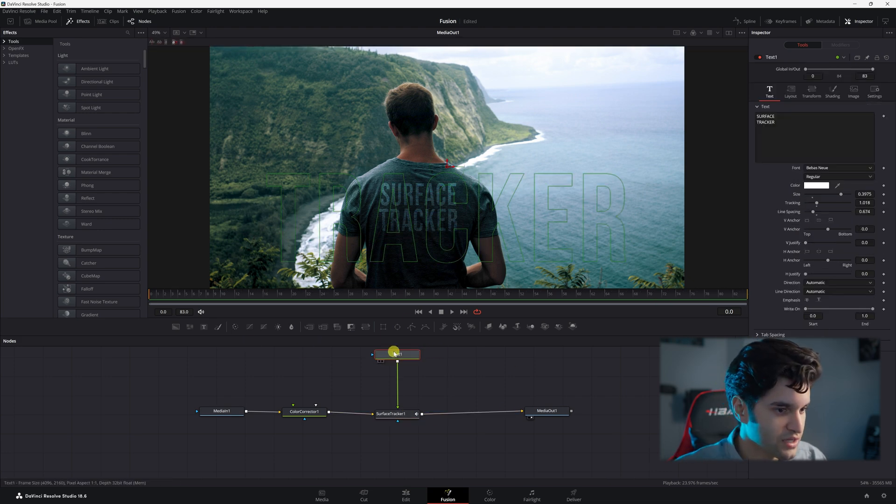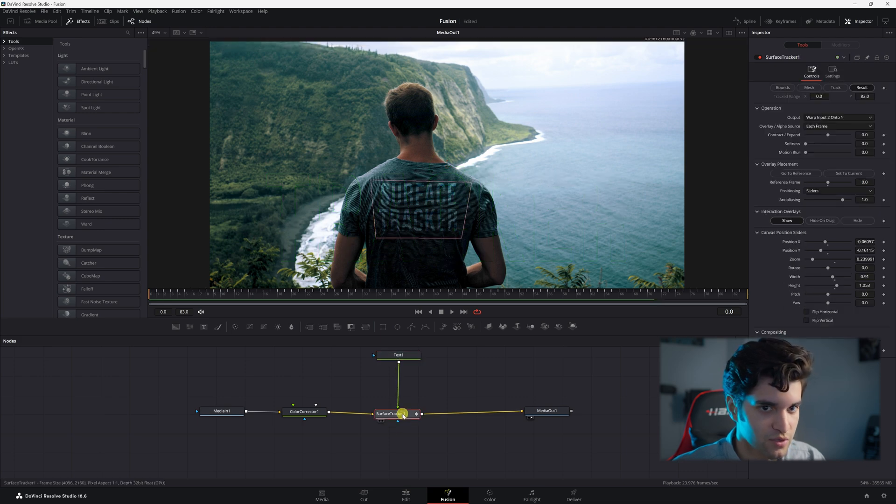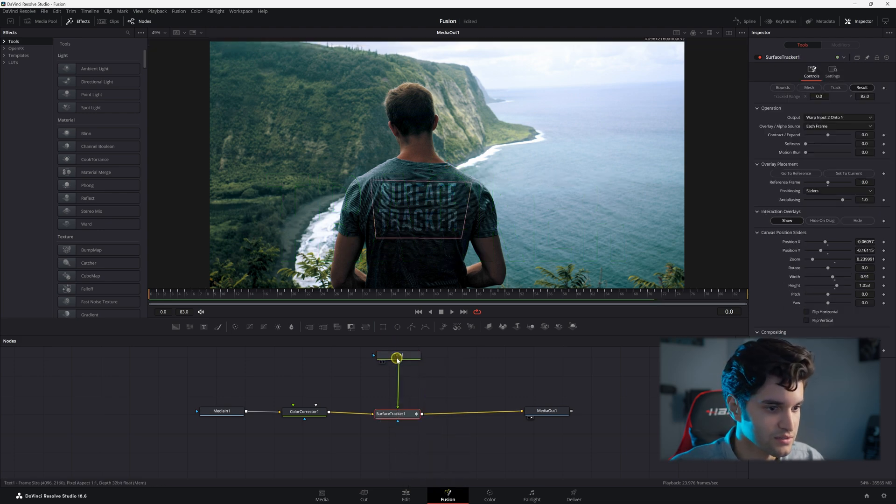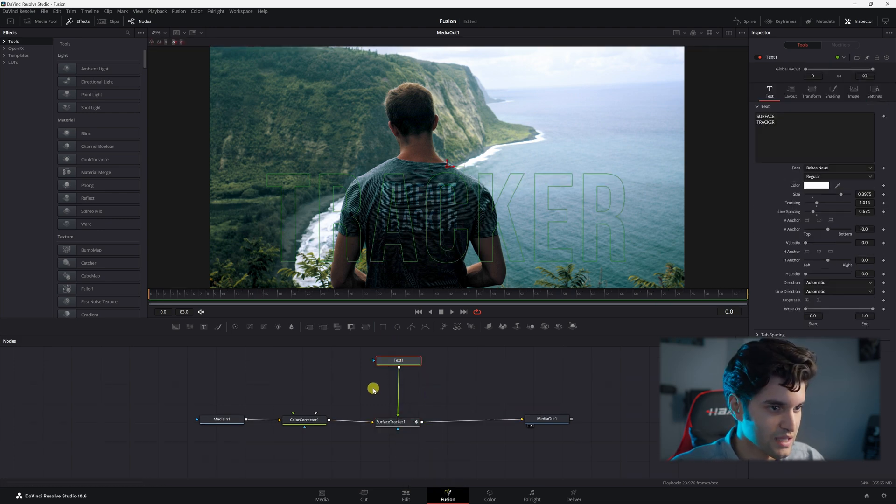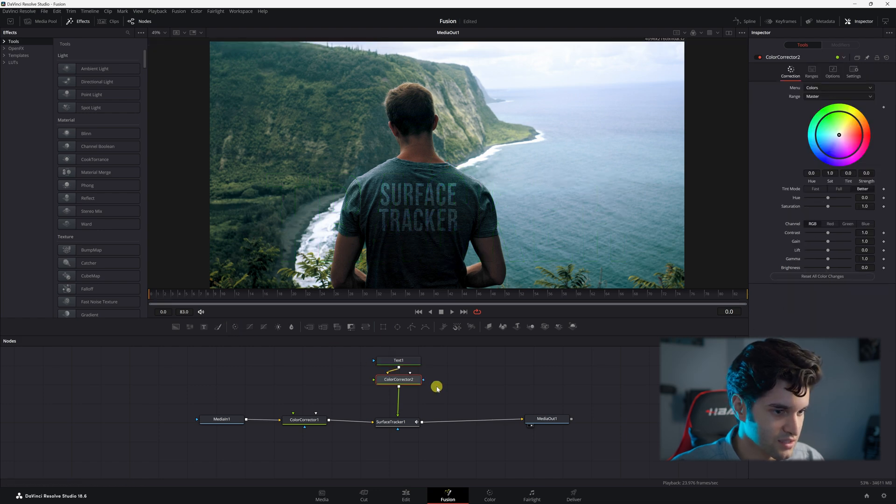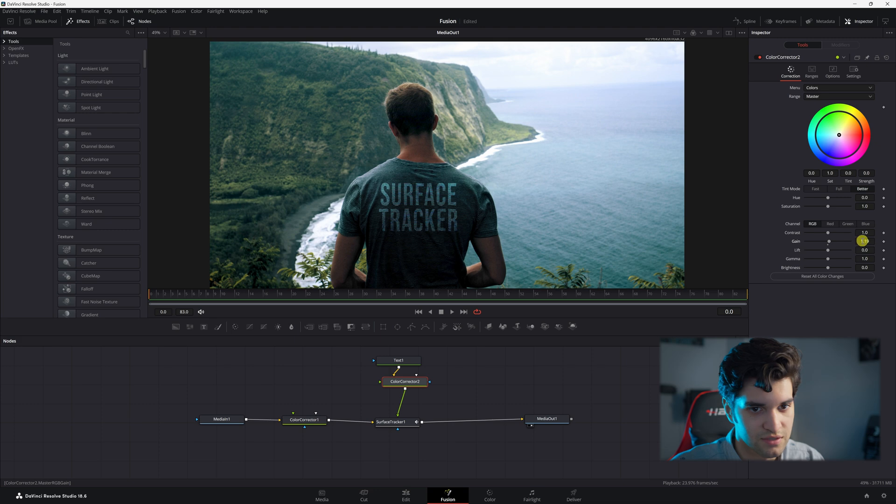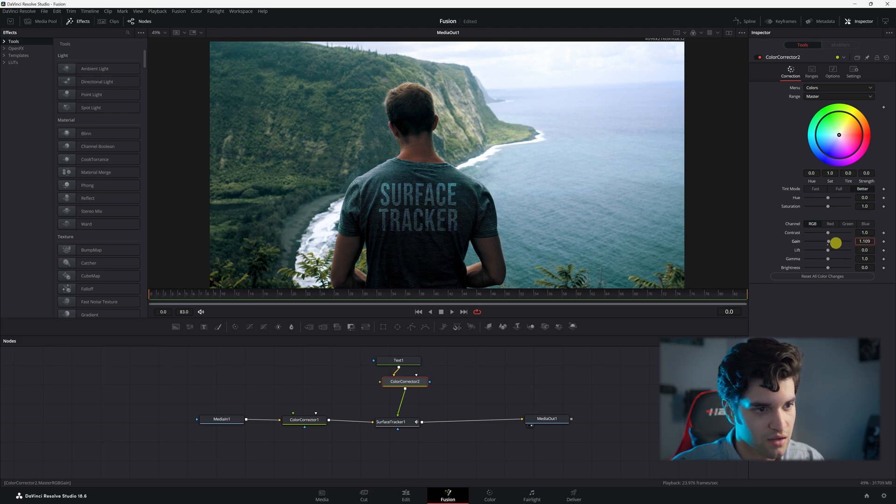And if you want to kind of mess with how this looks more in a color grading type of lens, then you can click on text, then click color corrector, and then you can adjust the gain and stuff and how bright it is and whatnot. We're going to do that. I'm just going to make it a little bit brighter.